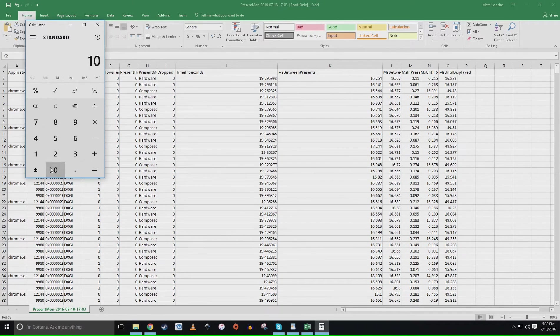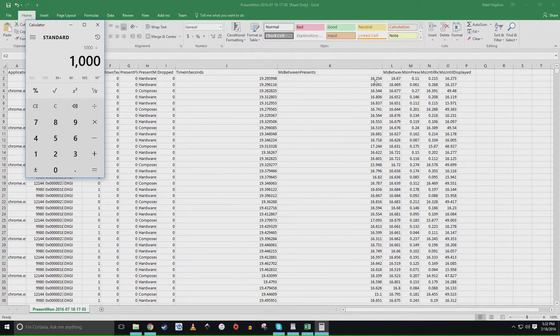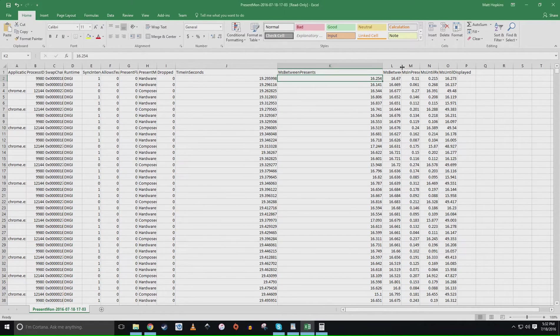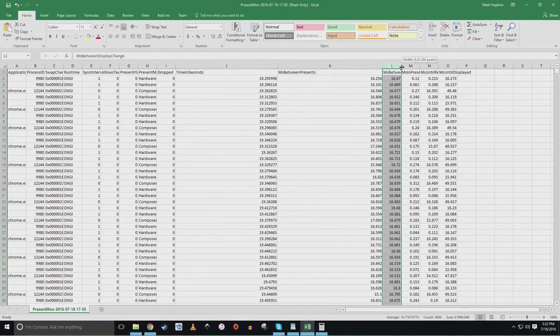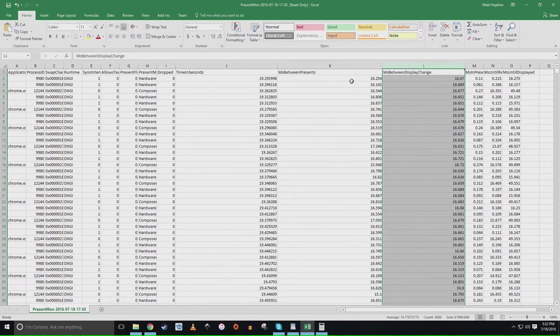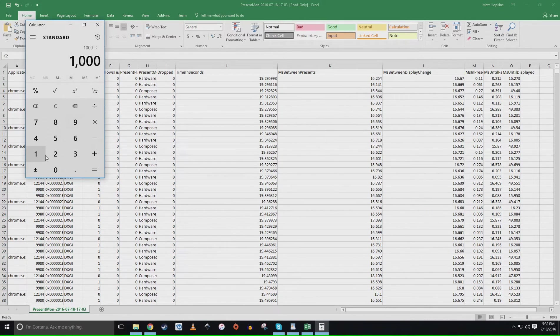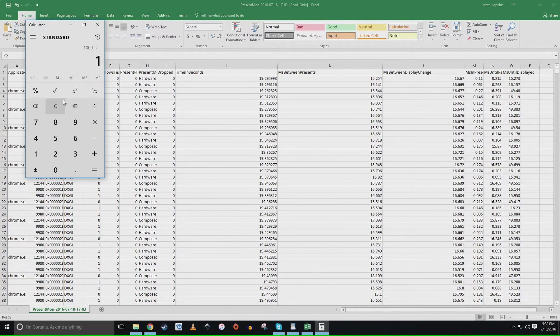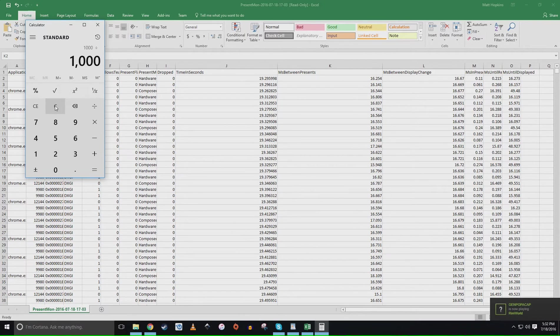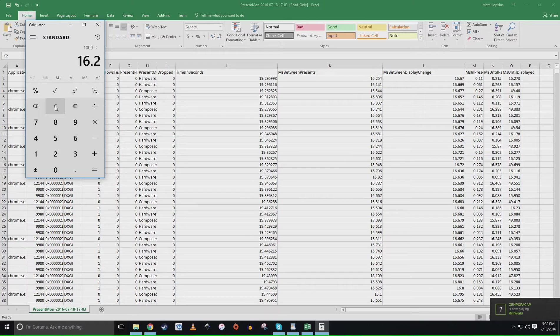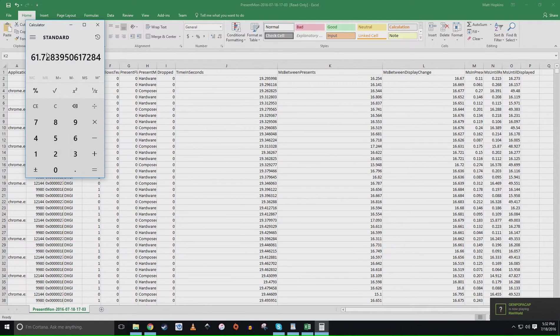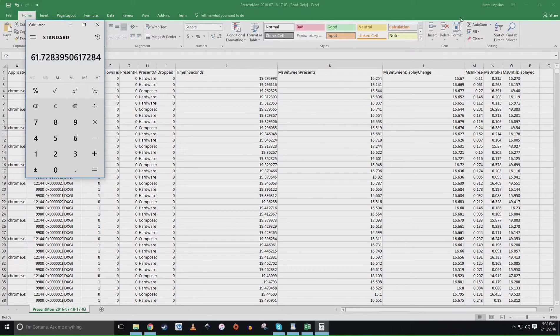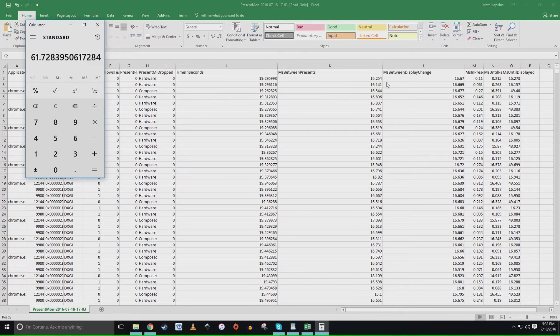And we're going to be looking at this number right here. Your frame rate is going to be 1000 divided by ms between presents. So then you're just going to come over to your calculator, go 1000 divided by 16.254. So we know that our frame rate was 61.72 fps and we know that that's true because as you guys saw earlier when we were capturing the YouTube video Present Mon console was displaying that it was around 60 fps.